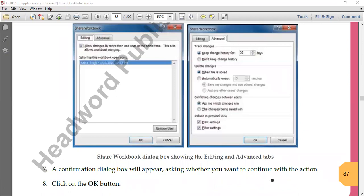There's also the 'Conflicting changes between users' option. A conflict occurs when I am making a change in one cell and another person is also making a change in the same cell — so whose change wins? There are two options: 'Ask me which changes win,' which means the computer will ask you which one to save, or 'The changes being saved win,' meaning whoever saves the file first, their changes are accepted.